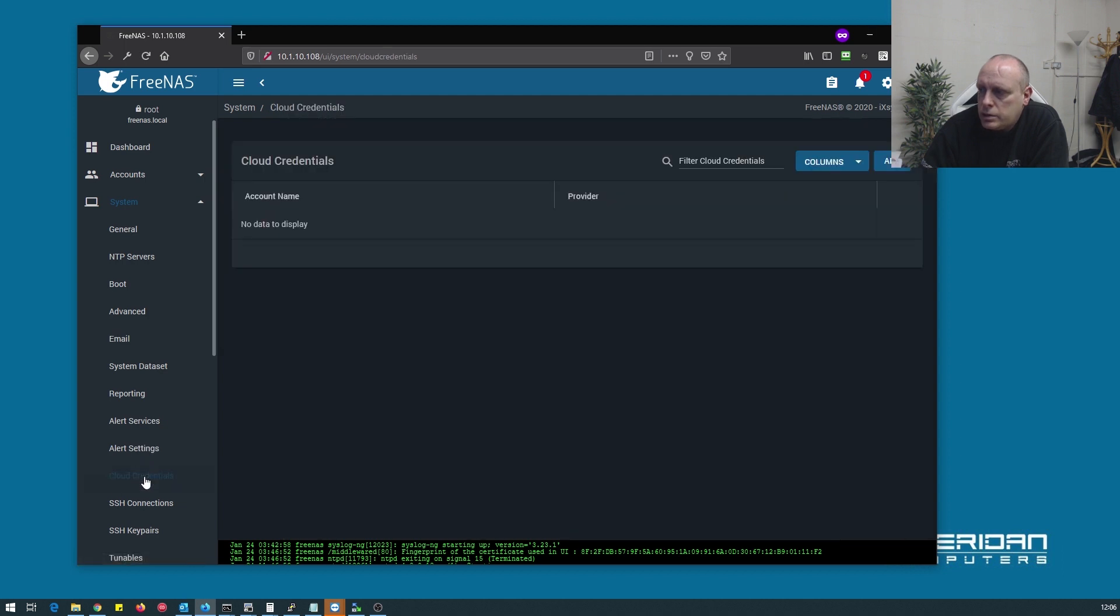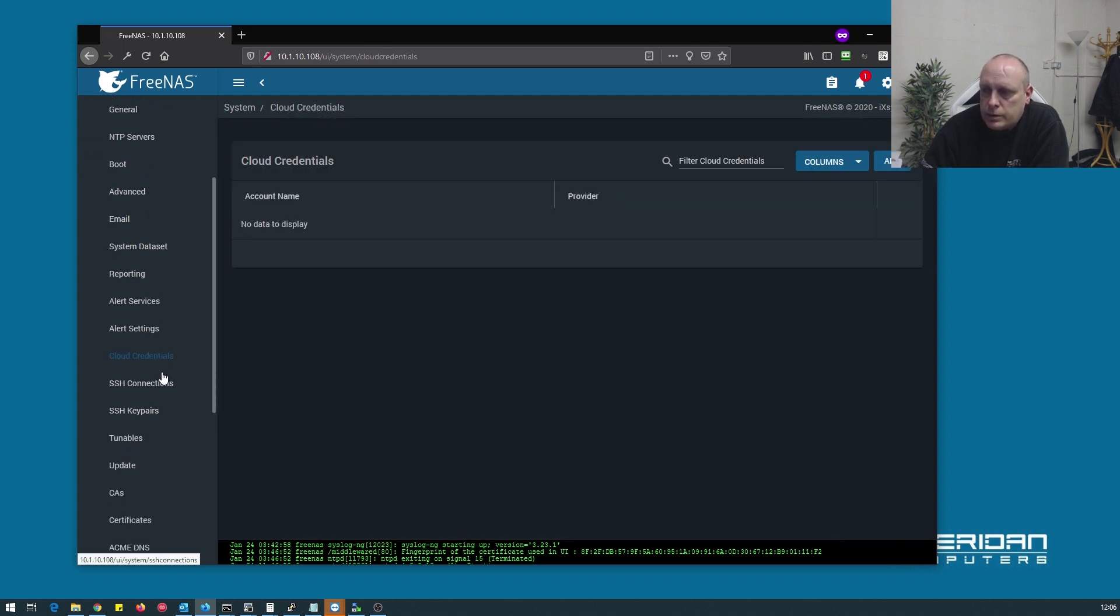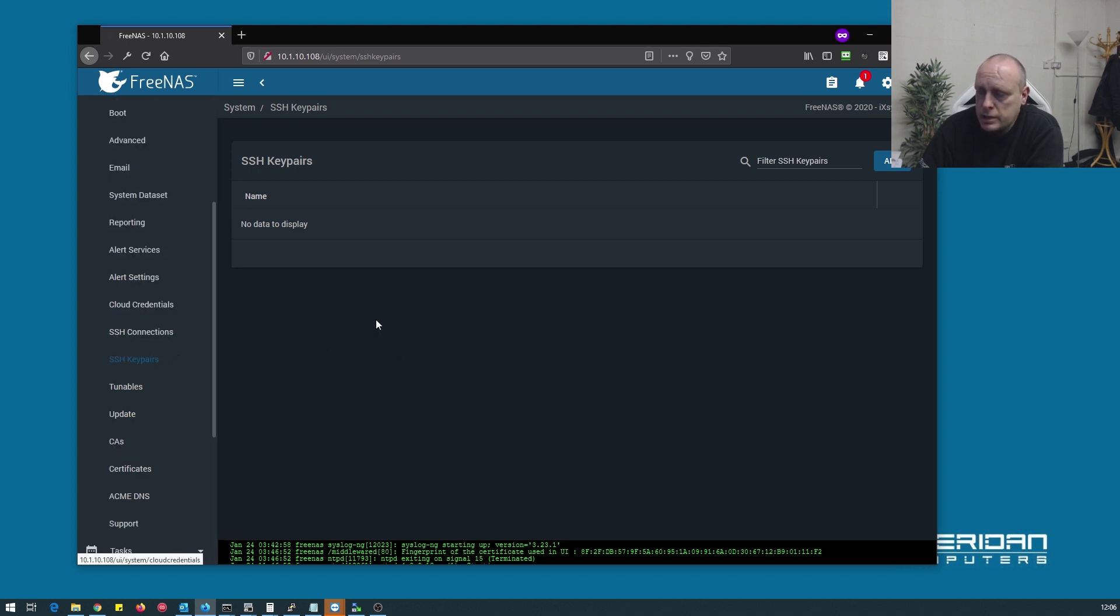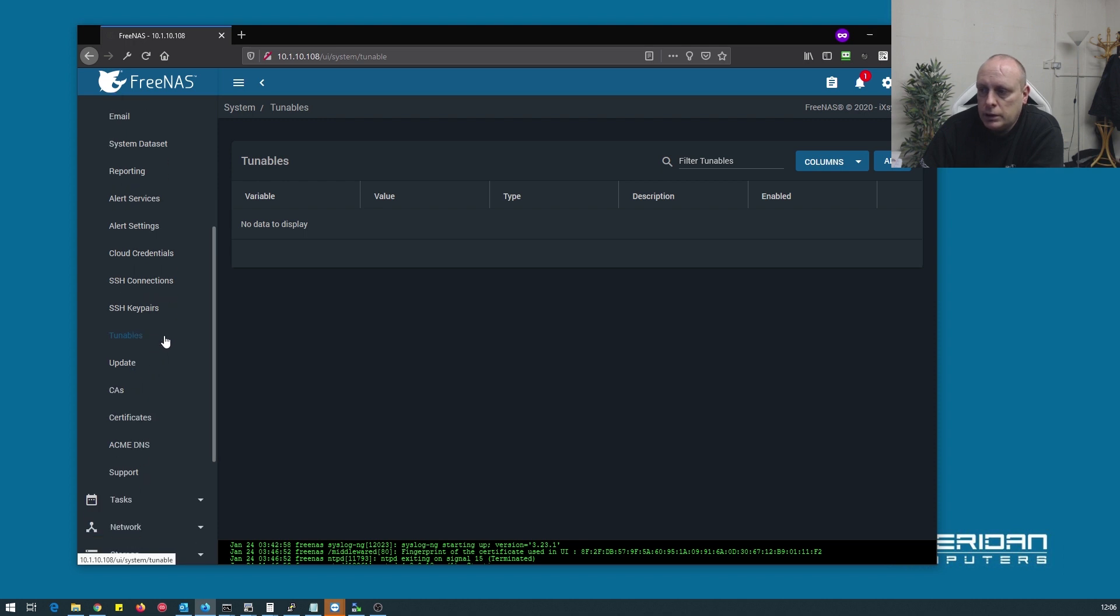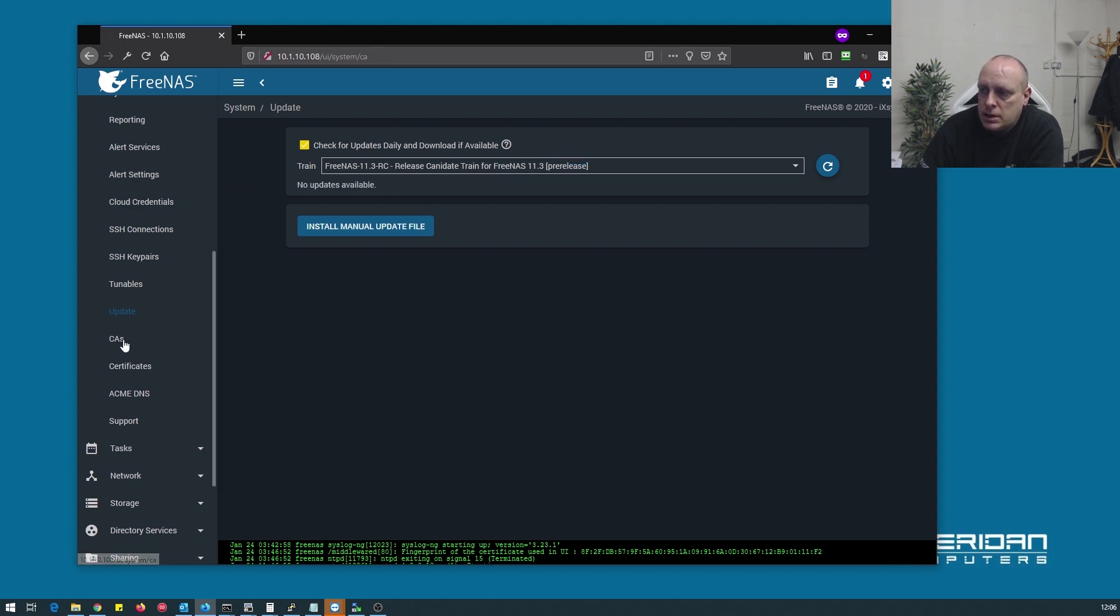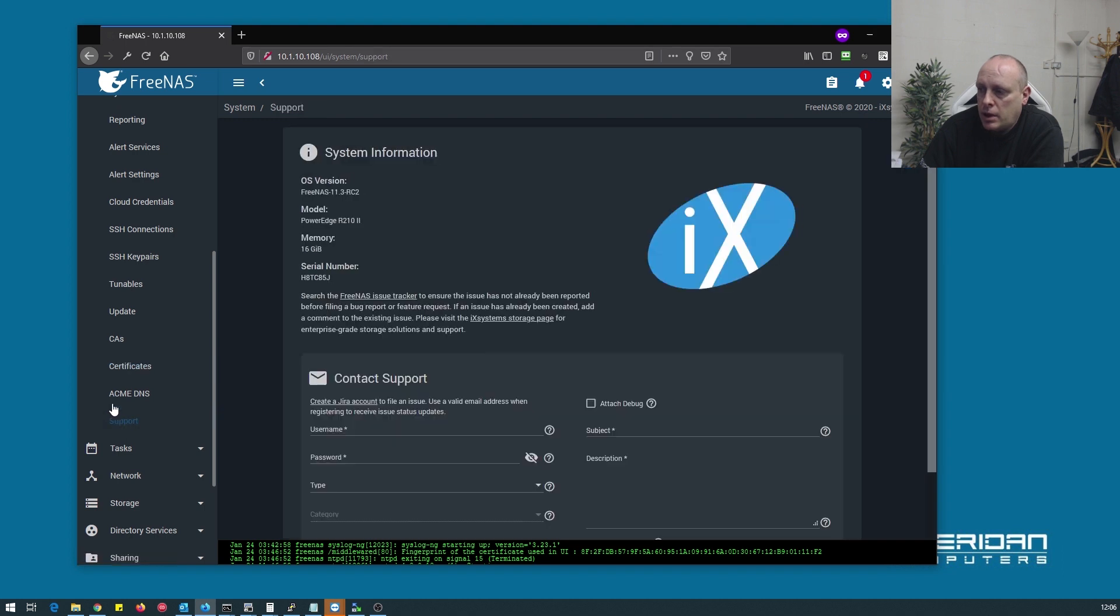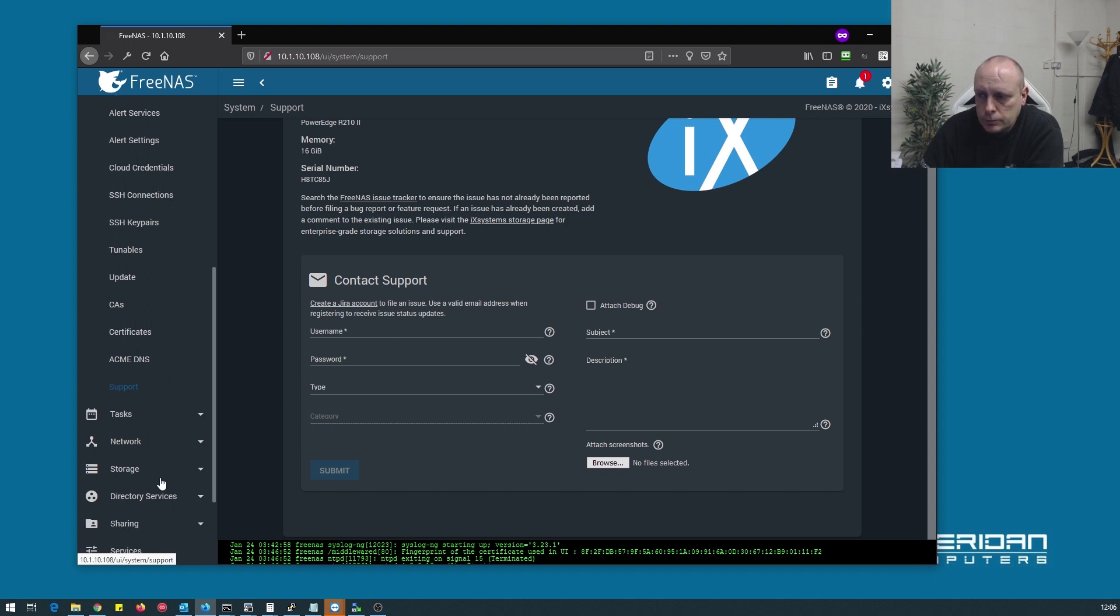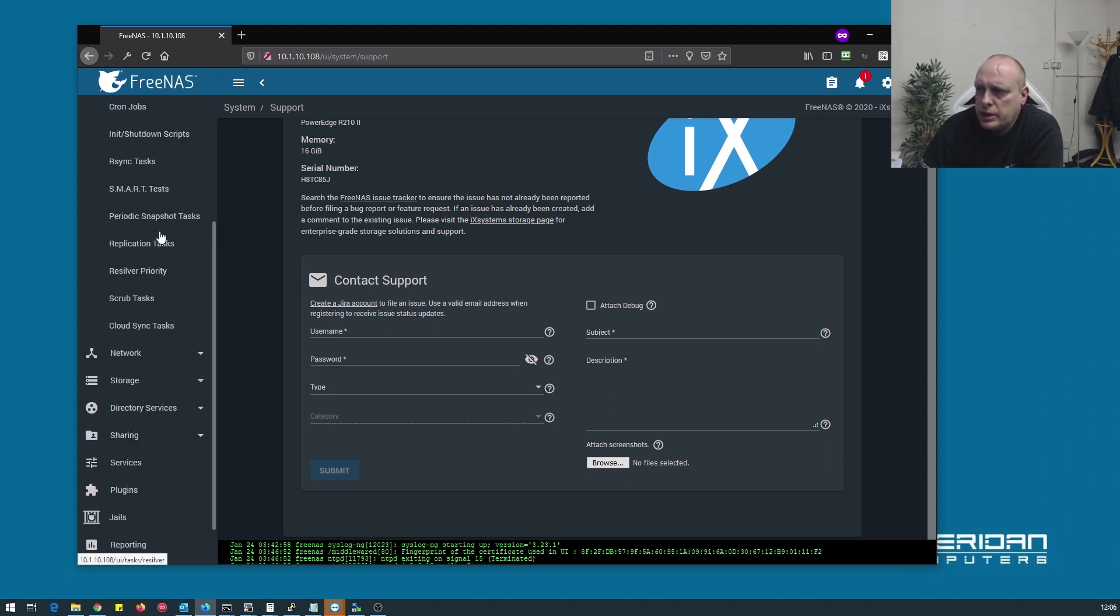Cloud credentials. If using cloud accounts to back up to, we don't have any, we're not doing that. SSH credentials, we're not connecting to any other boxes. So we've nothing to put in there. Tunables is an advanced option to override the default. Update. Always an important option to make sure you're using the latest version, which we are in this case. Certificate authorities. We don't need to set any that up. We don't need to set any certificates up, nor DNS. If you have a support agreement, you can stick your details in here. Tasks. I don't think there's anything that we need to change under there.